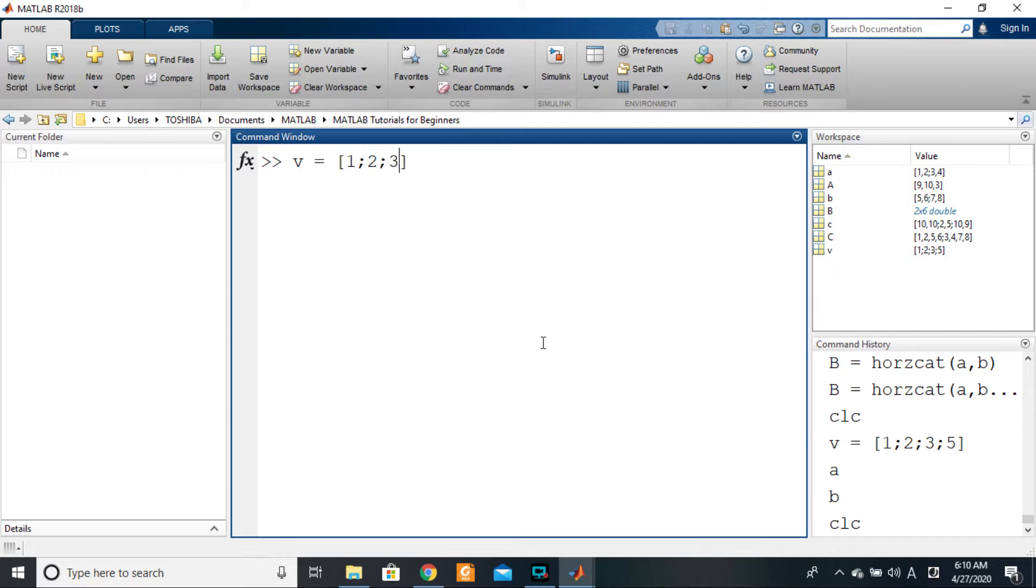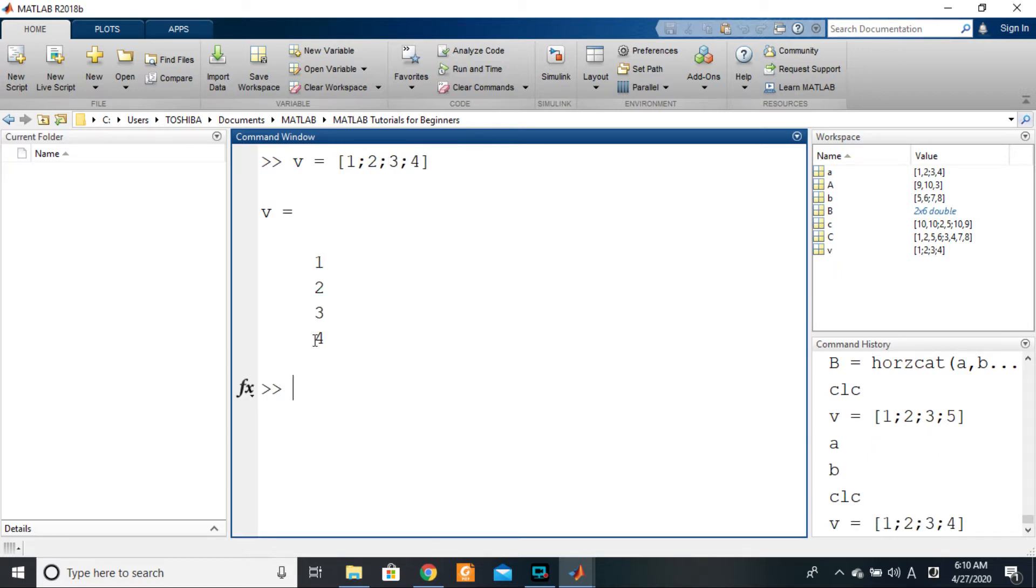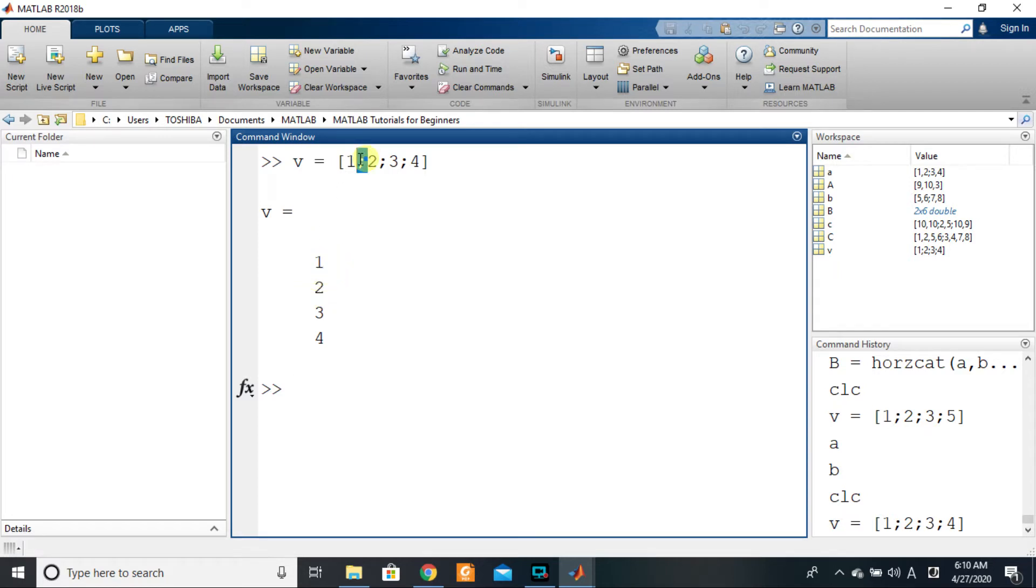Three and four, right? So this will create a column vector. So what information does this give us? It tells us that if we want to create, put a number under another number, we use the semicolon.